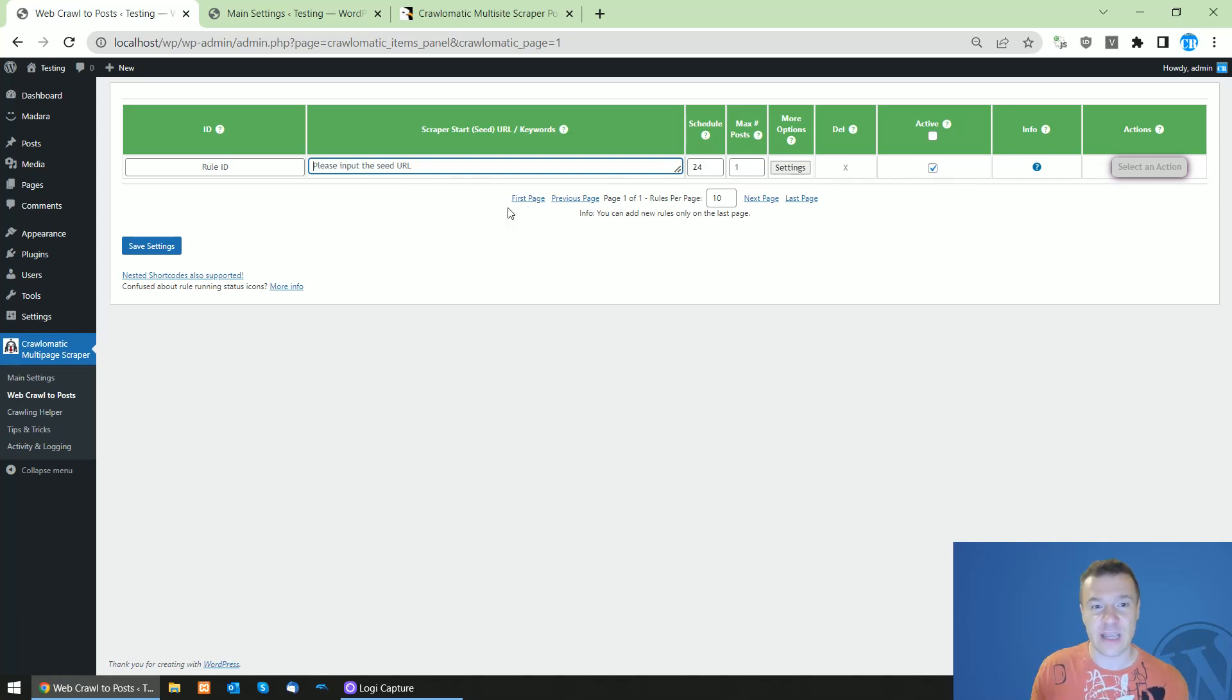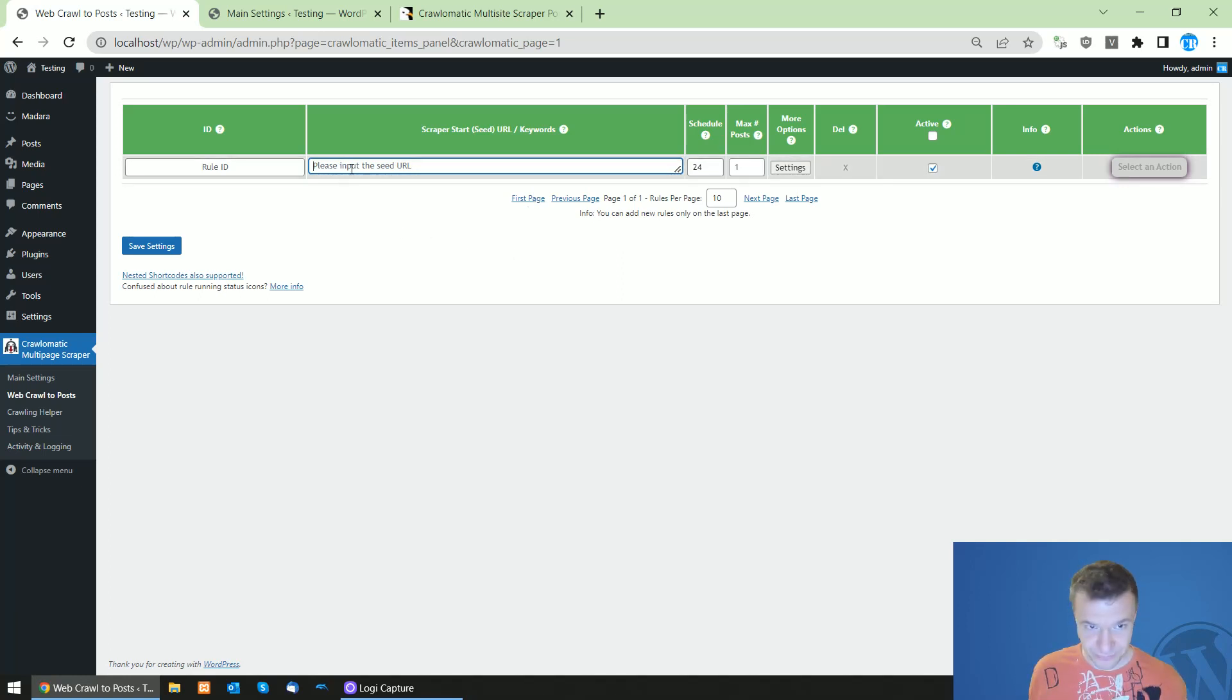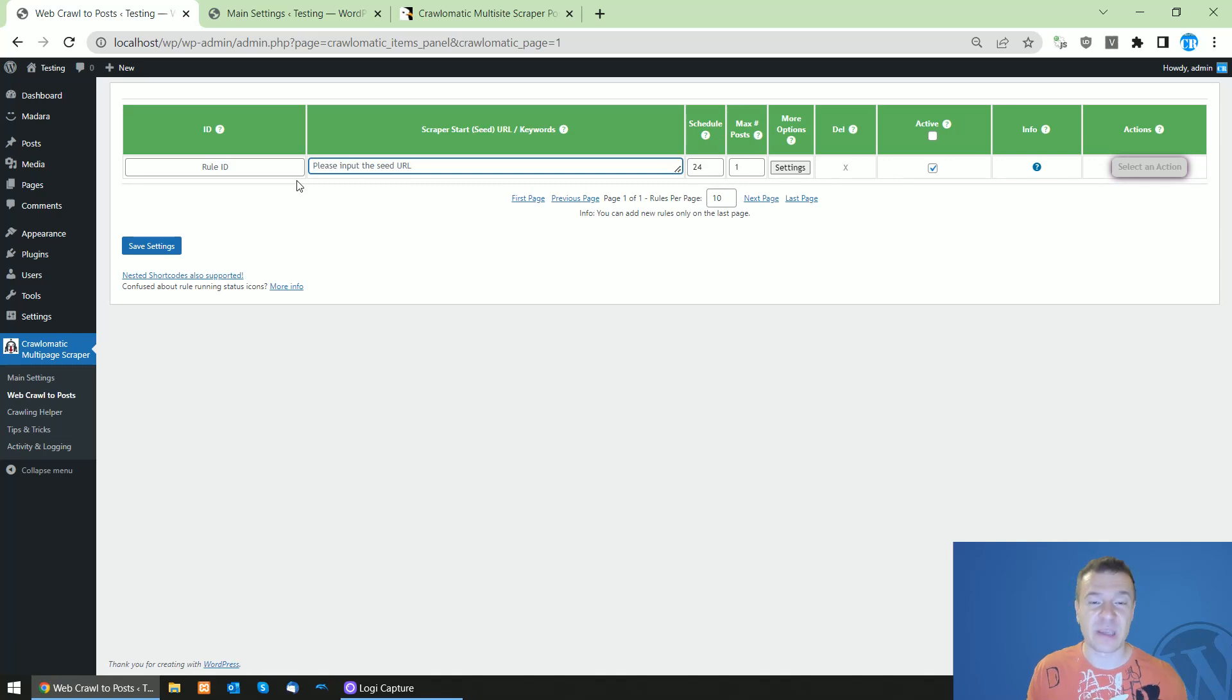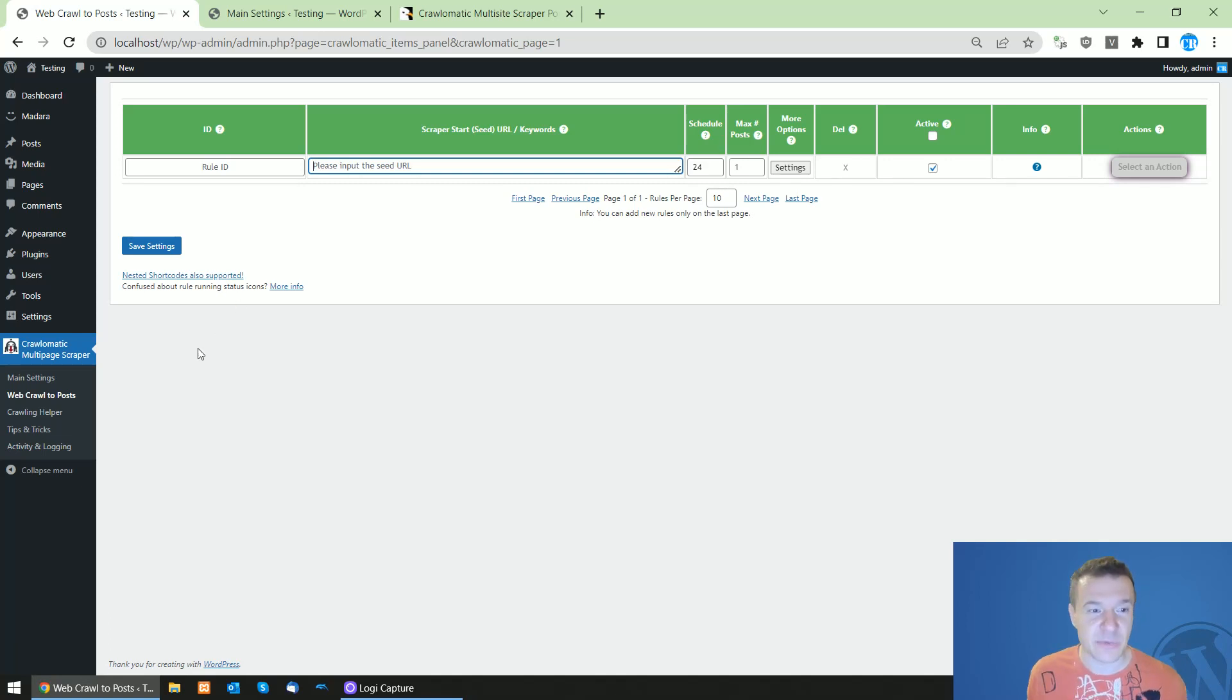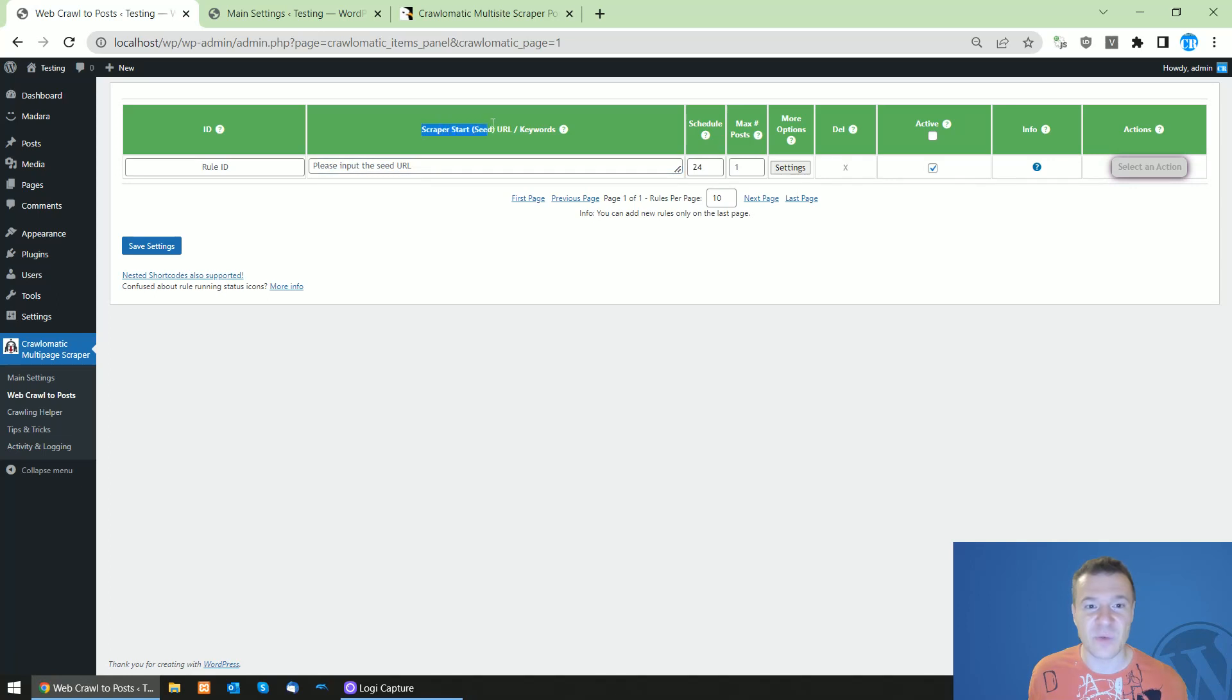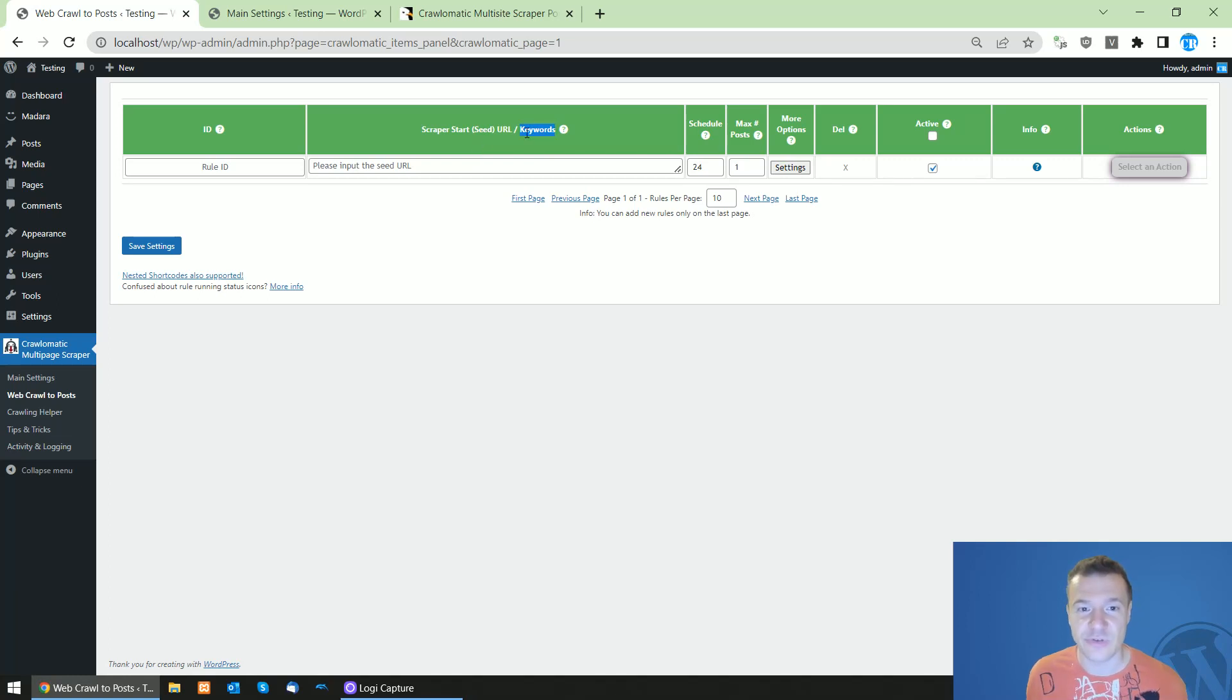Let me show you this. By default, the plugin will search the Bing search engine results because they are accessible also without API credentials. You can simply use keywords in the scraper search seed URL and you will see that slash keywords will appear also in the latest version of the plugin.